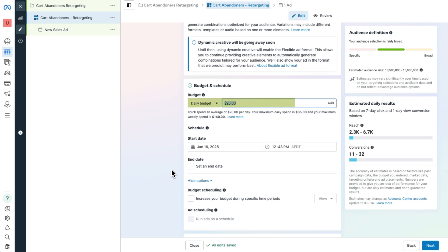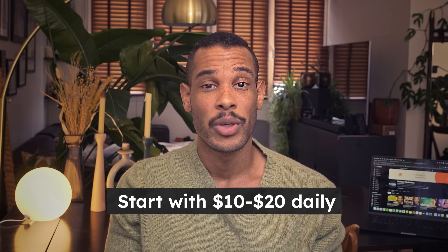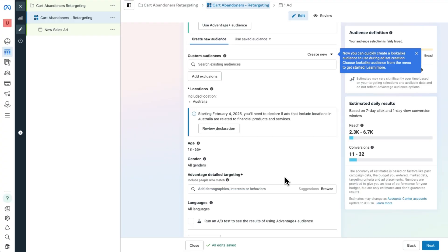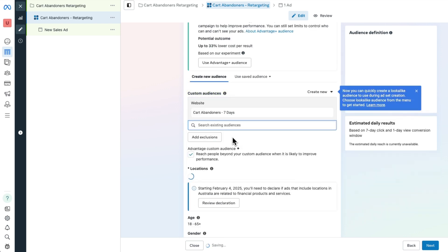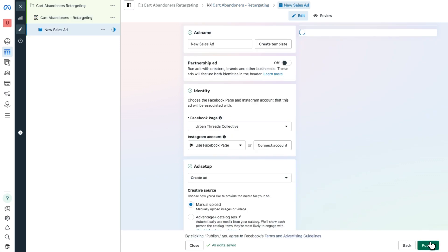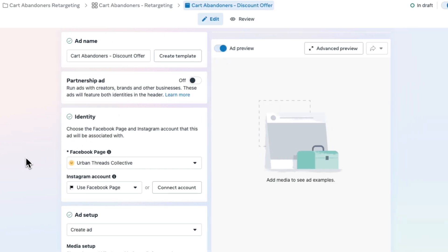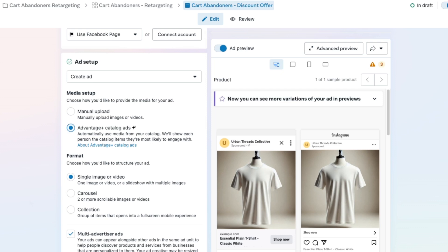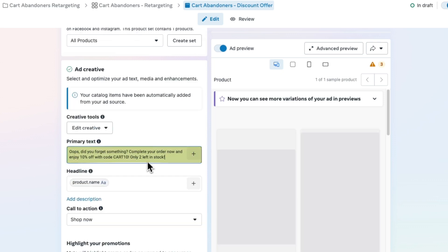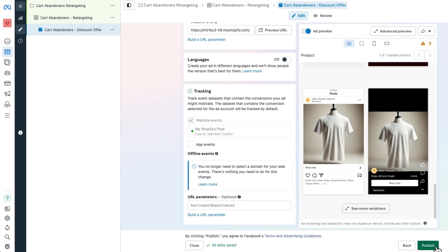Select Add to Cart as the conversion event, then set your budget and schedule. I recommend starting with $10 to $20 daily, but it depends on what you can comfortably invest. Once you've entered your budget, under Advantage Plus Audience opt for Use Original Audience and pick Cart Abandoners 7 Days. Rename the ad Cart Abandoners Discount Offer. Under ad setup, decide whether to manually upload images or videos or use Advantage Plus Catalog Ads. Craft your primary text highlighting the exact products left behind and creating urgency — for example: 'Oops, did you forget something? Complete your order now and enjoy 10% off with code CART10.' Finally, enter your website URL and hit Publish.